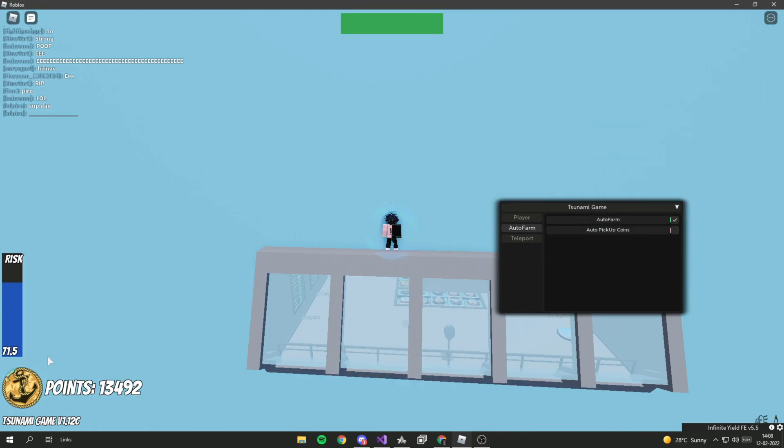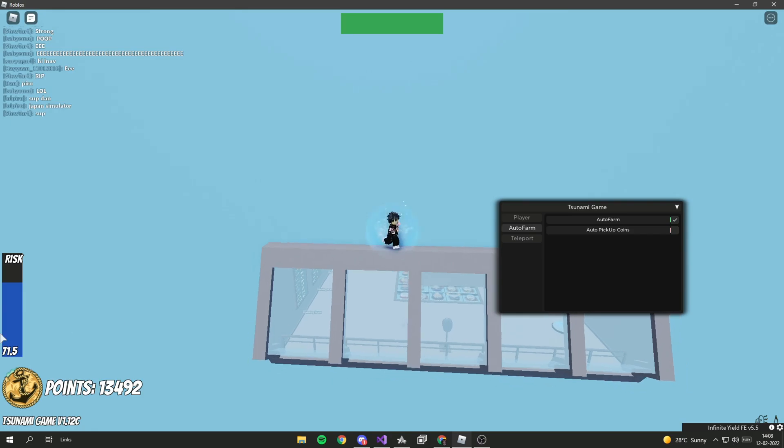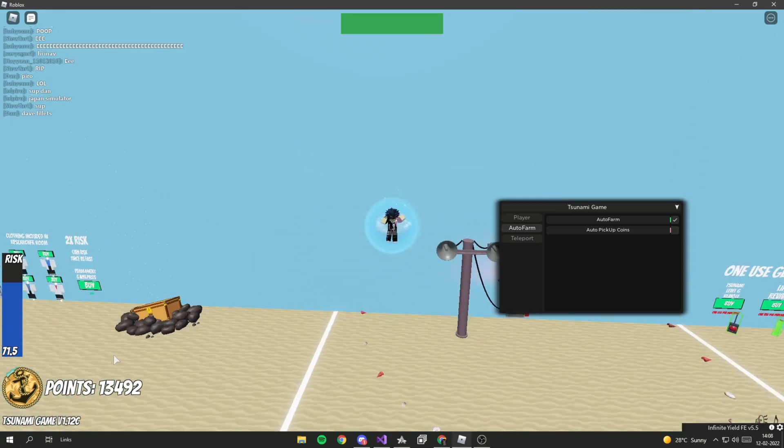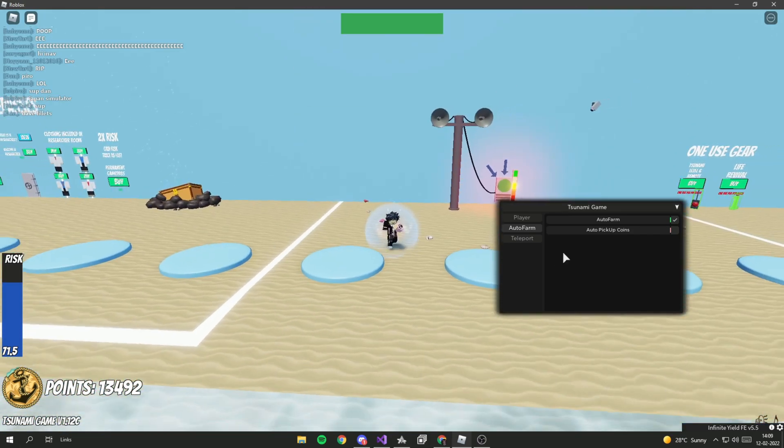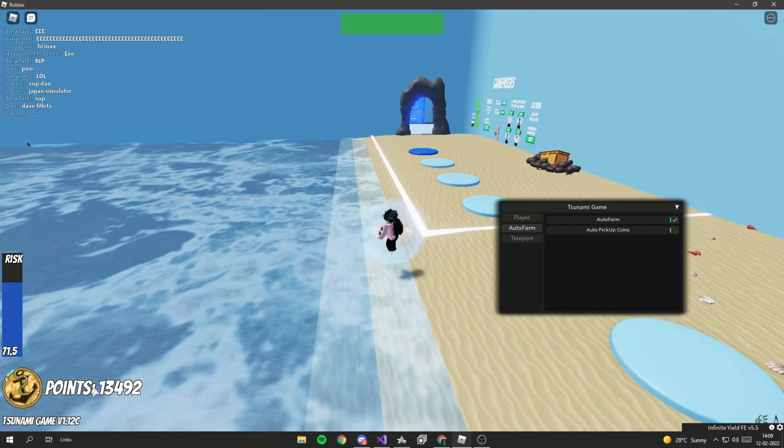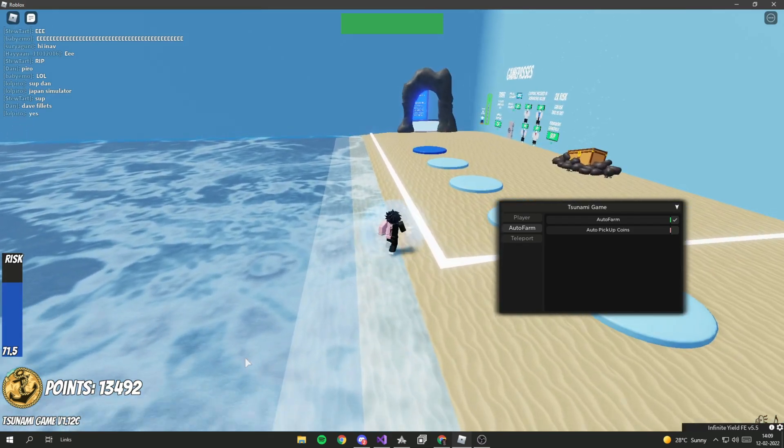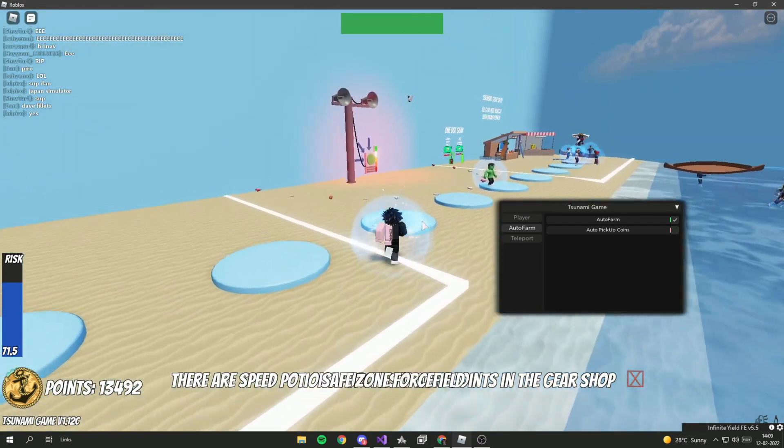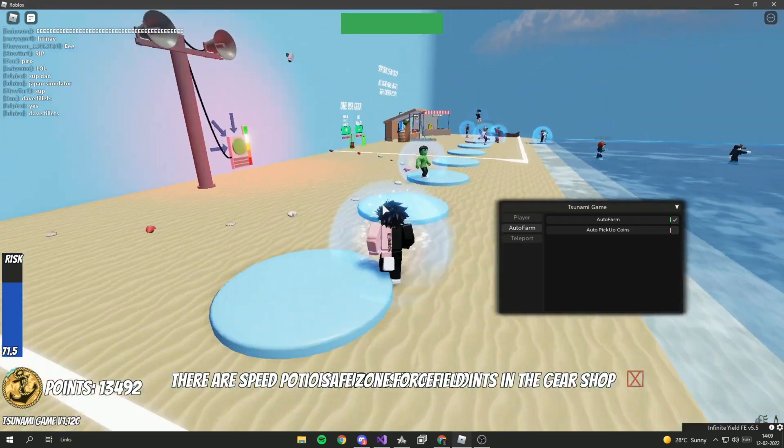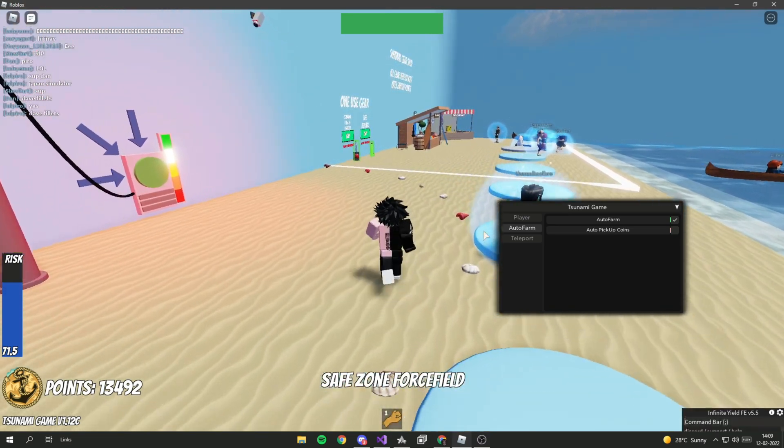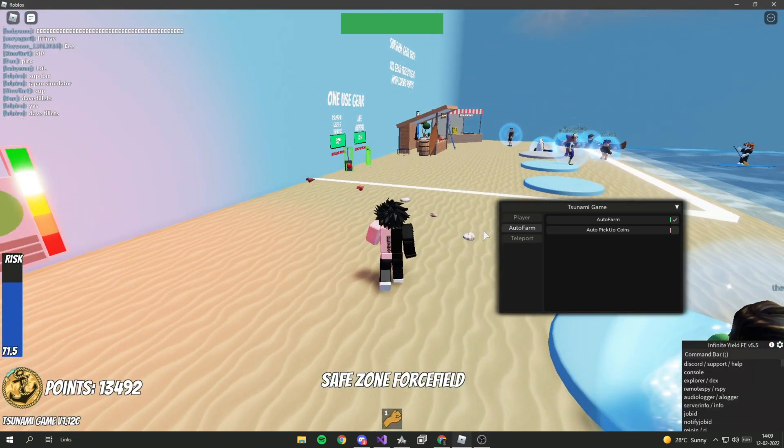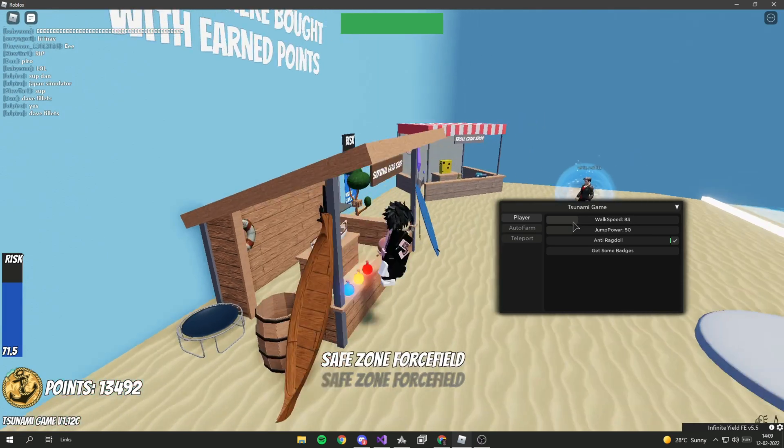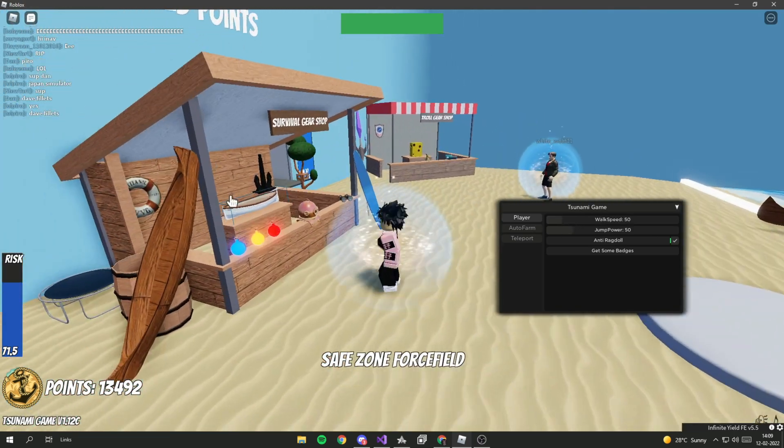As you can see, I just left it for around three hours or even less, I'm not sure, but I got 13k points and I can buy my favorite tool. I'm going to increase my speed again.